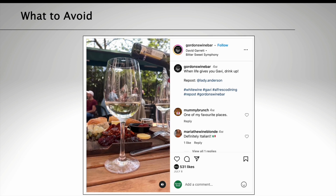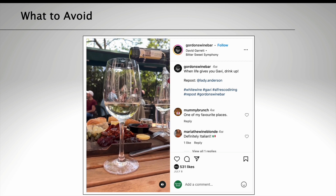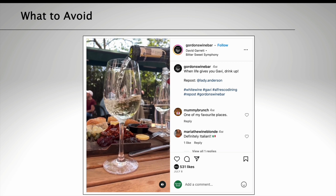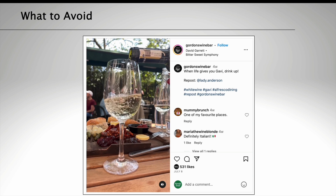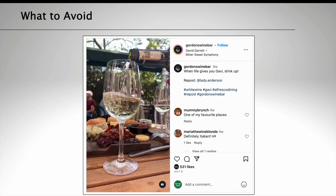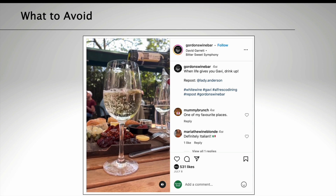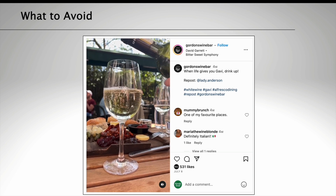Like in this example, Gordon's Wine Bar has used an influencer's video on their main feed, and they've tagged in the user, Lady Anderson, in the caption there.